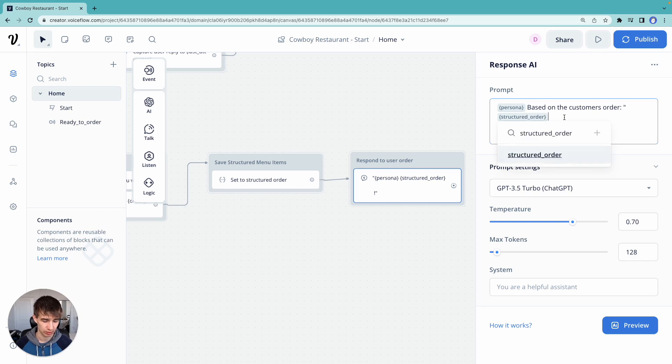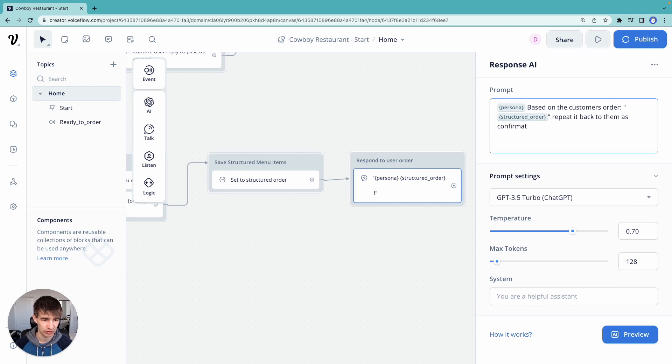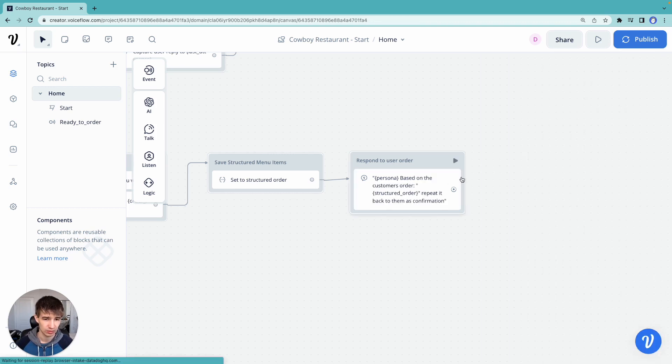Wrap that in quotation marks. Repeat it and ask them as confirmation. Okay.